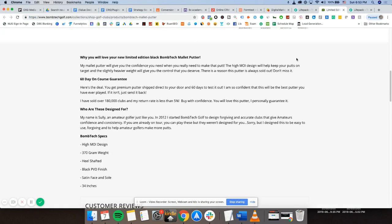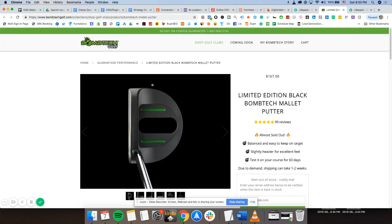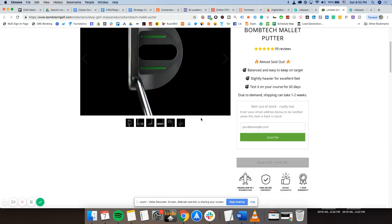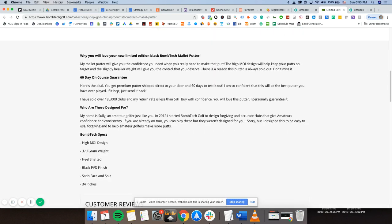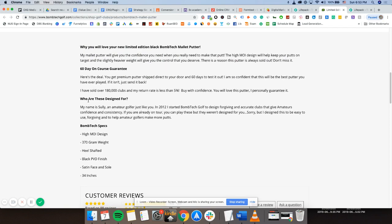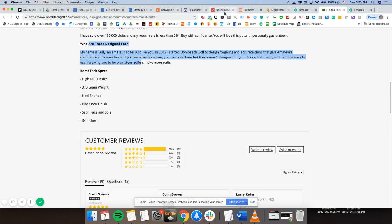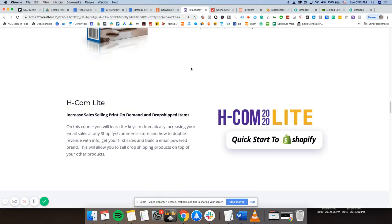So I'm scrolling down here and seeing which landing page actually does that. All right. So you can see here. This is e-com as well. E-com selling golf clubs. This is a product page. So this is social proof. This is objection handling. 60-day guaranteed refund. Why would you love your new whatever? Who are these designed for?